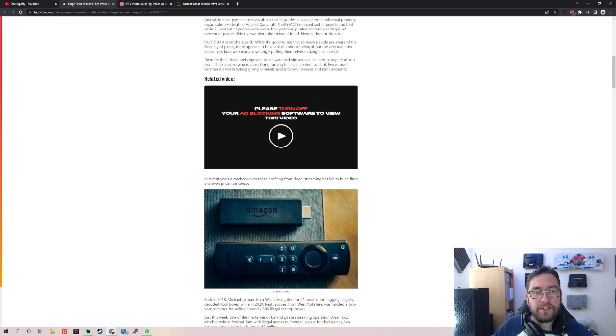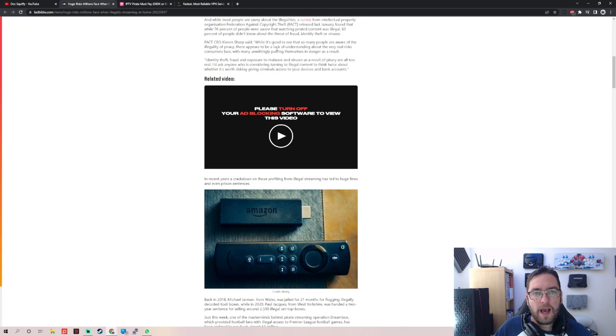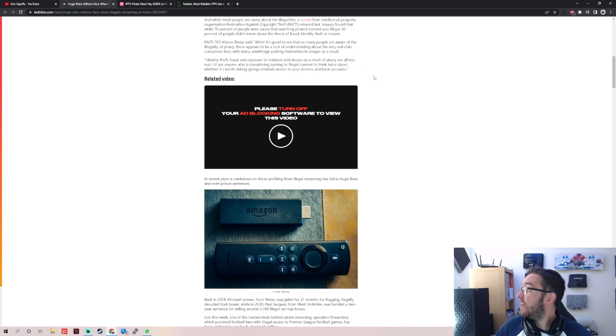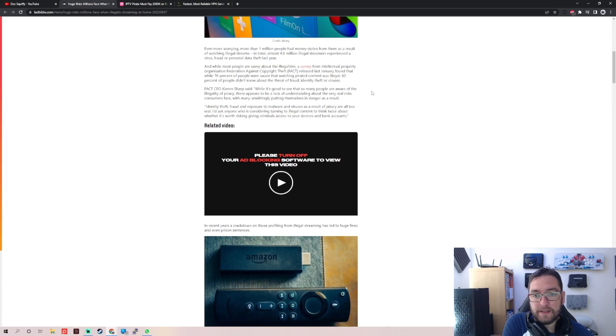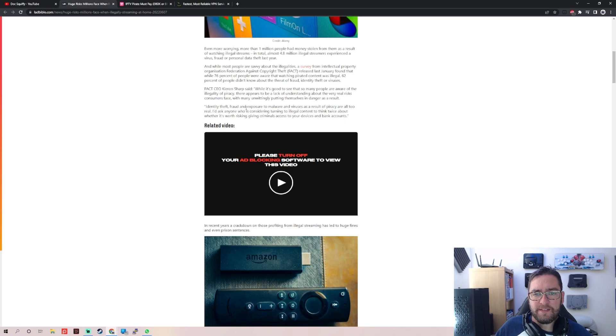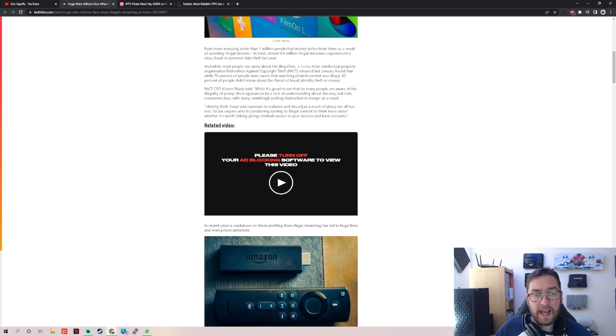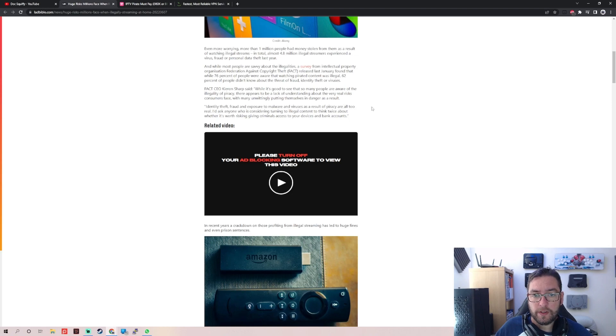While it's good to see that so many people are aware of legal advocacy, they're more worried about the real risk consumers face. Of course they don't care about that, they want the money to the big companies. Identity theft, fraud, and exposure to malware, a bit more better, and viruses as a result of piracy are all too real.